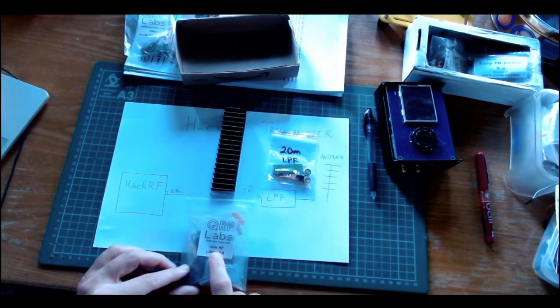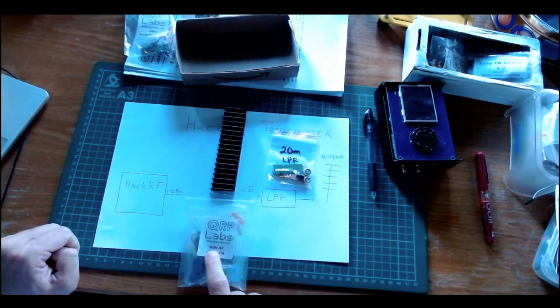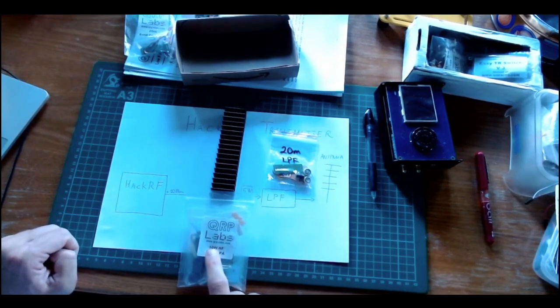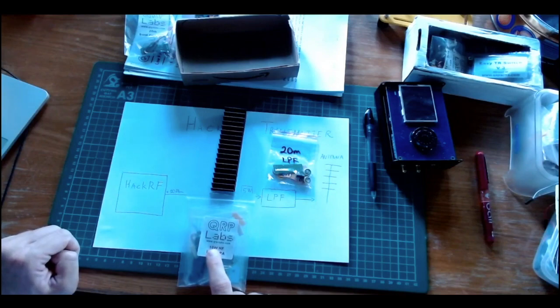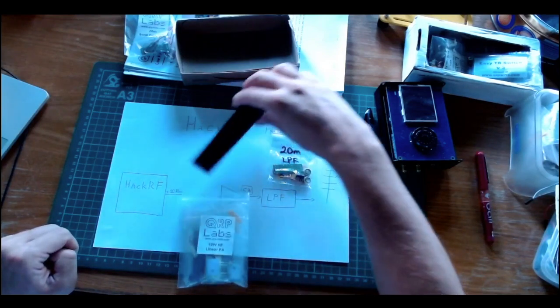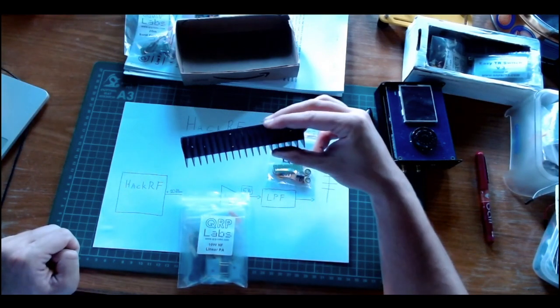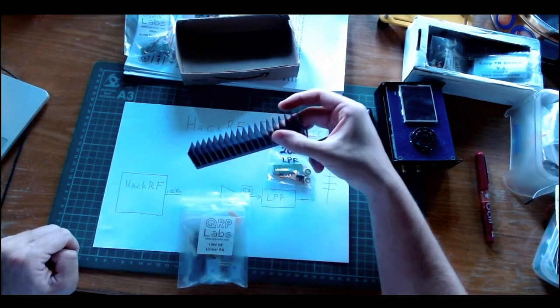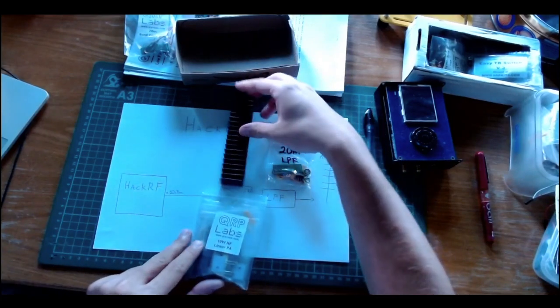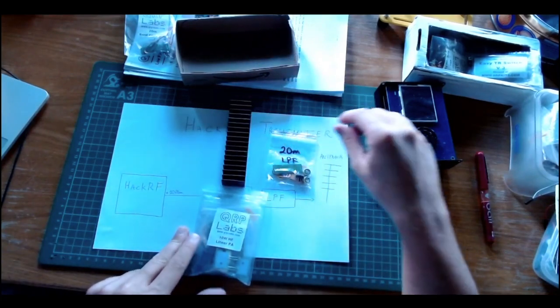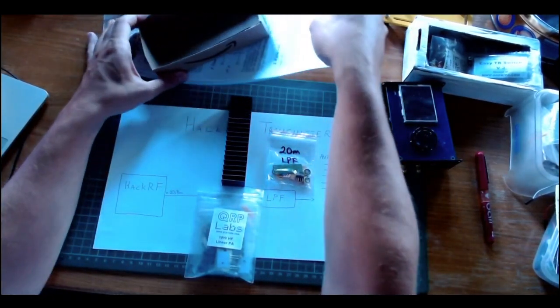This is a 26 dB amplifier rated for 10 watts. In fact, I can go a little bit higher than that according to specifications, and it comes with a very big, relatively speaking, heat sink.